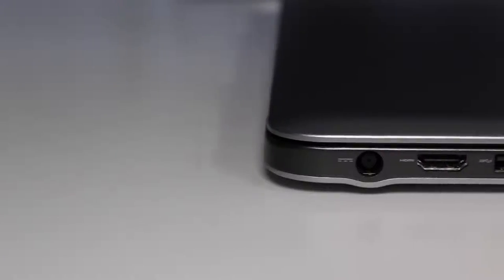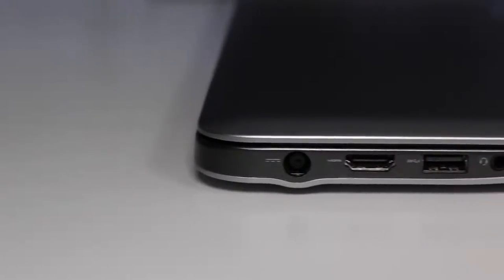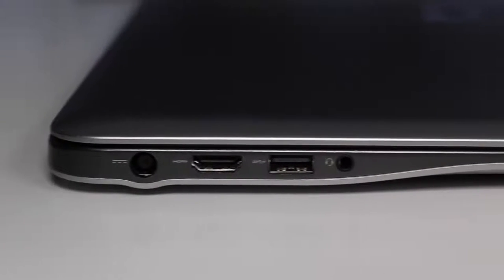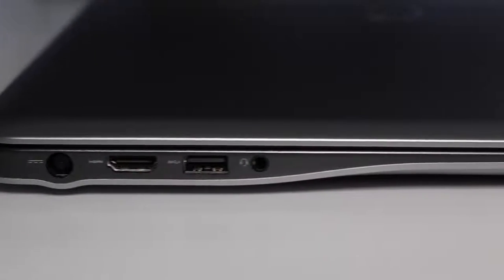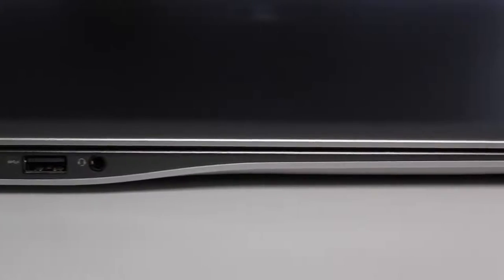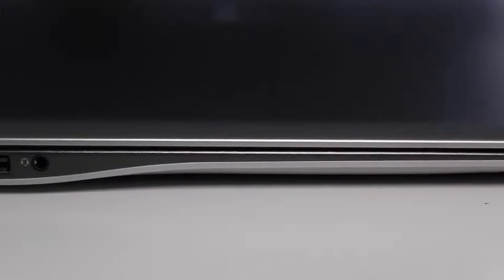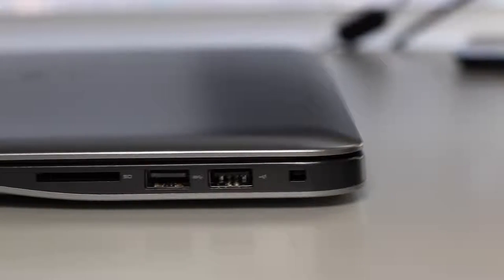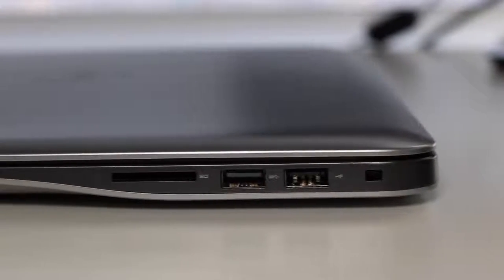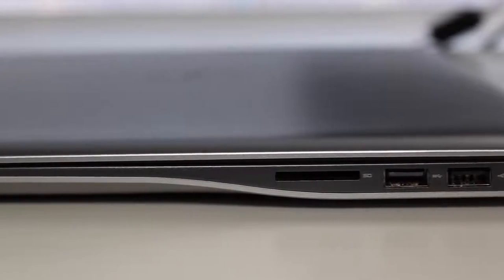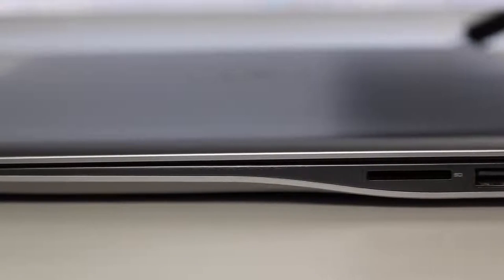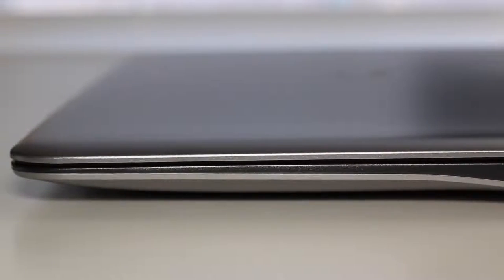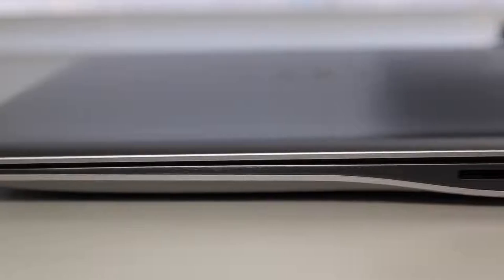For your ports on the left side, you got your AC charging port, full-size HDMI port, USB 3.0 port, and your headset microphone jack combo. On the right side, you got your security lock slot, USB 2.0 port, USB 3.0 port, and an SD card reader. Gone is the RJ45 Ethernet connection port found on last year's model.